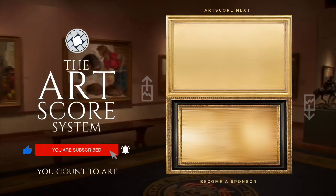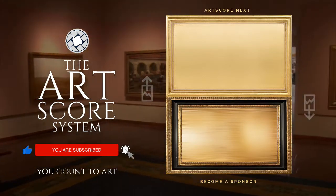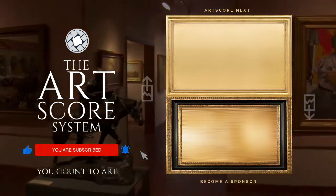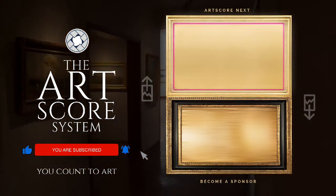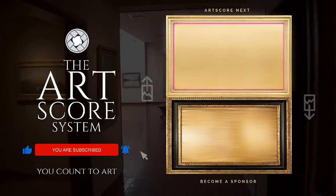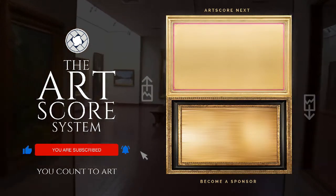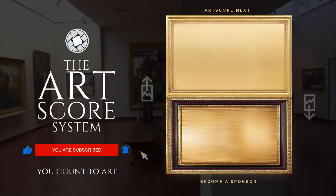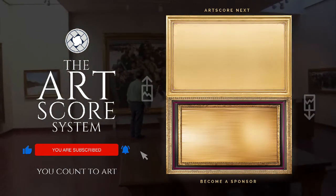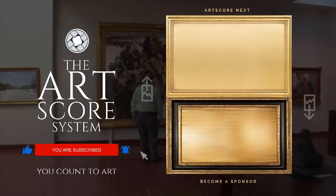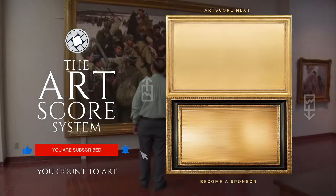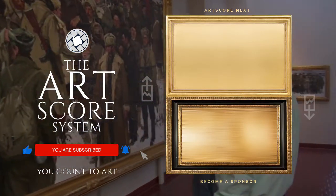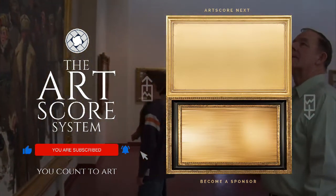Click the notification bell so you don't miss out on our newest video. Try art-scoring another painting by clicking the video on top. For details on becoming a sponsor, watch the bottom video. Always remember, you count to art. And on that, we all say, Boom Bella!